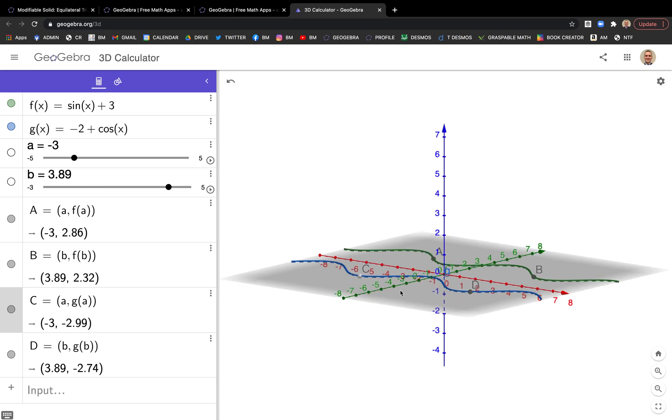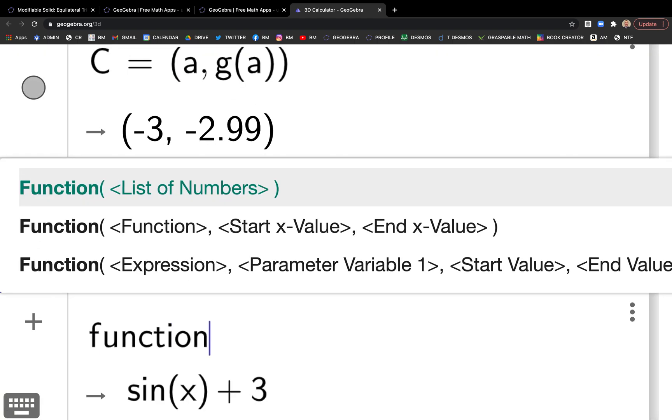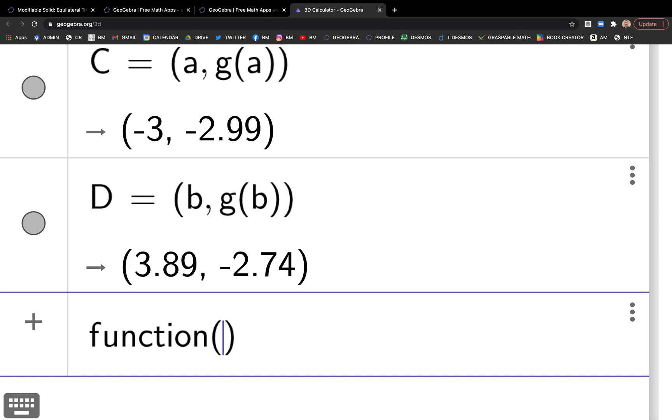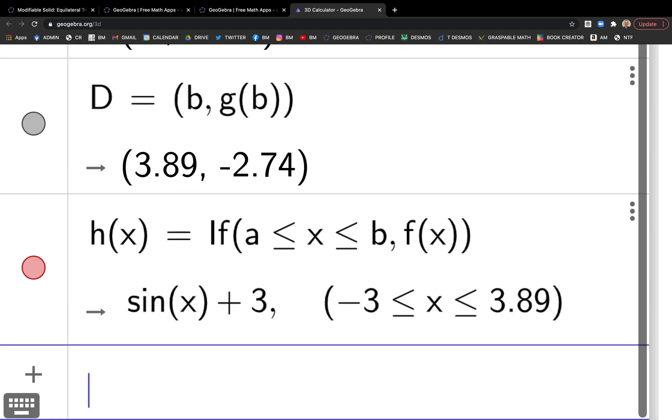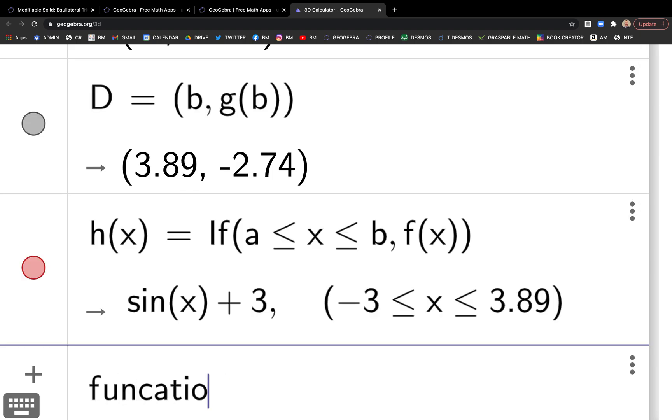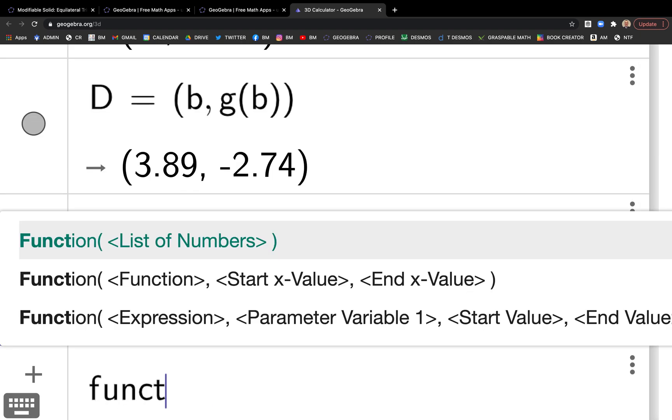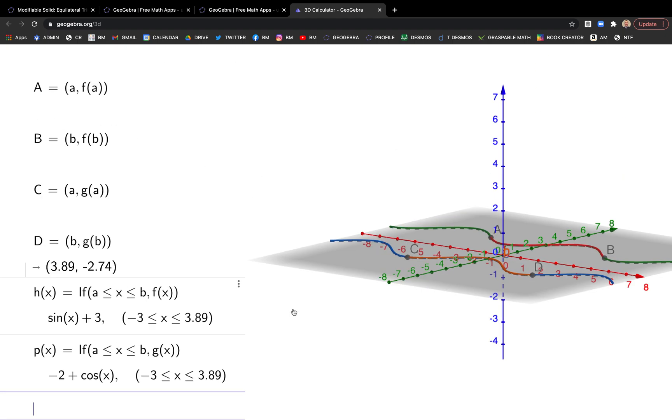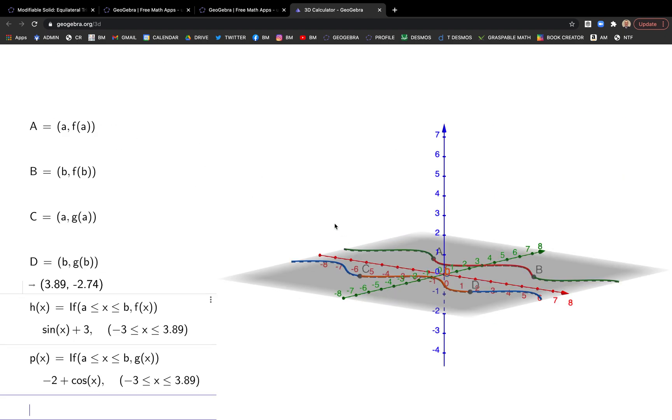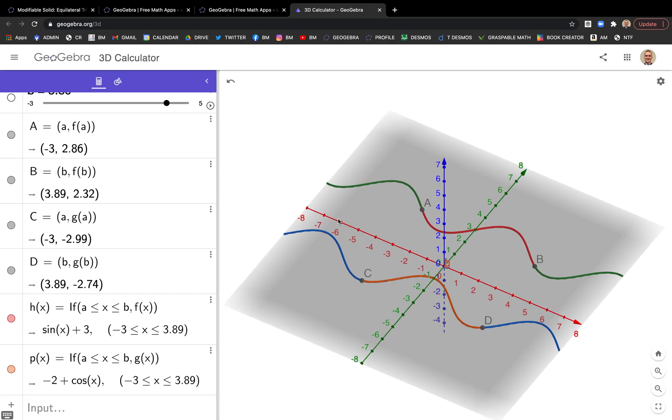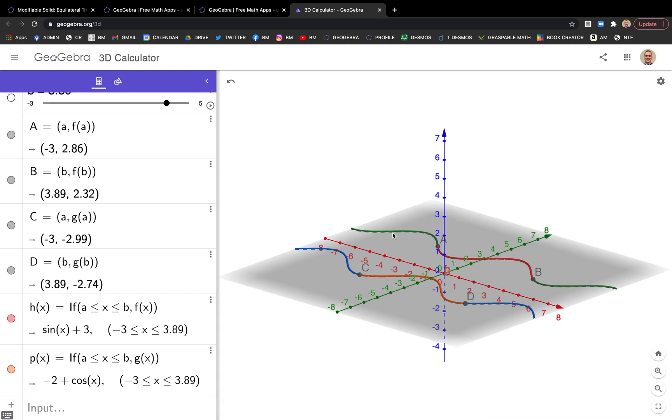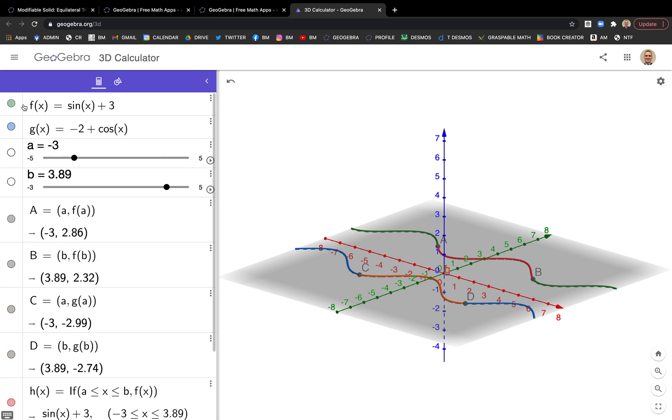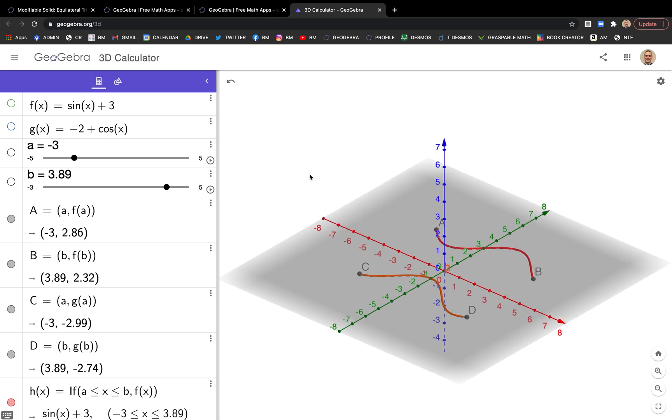I just want to have the piece I'm looking at. So to restrict the domain here, I'm just going to type function. Tell GeoGebra, give me function F but just go from A to B. It does it. I'll do the same thing here, function G, A to B. Done. And in doing that, I'm still going to refer to the upper as F and the lower as G, but even though these are called H and P.